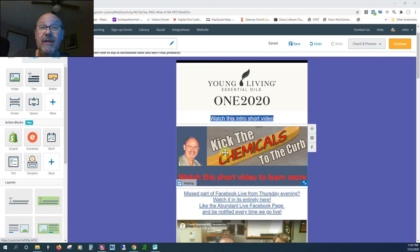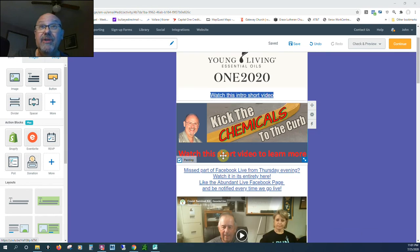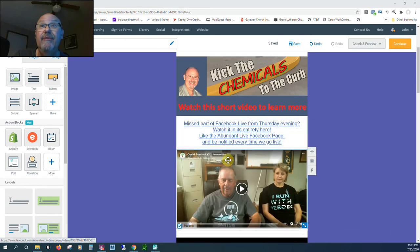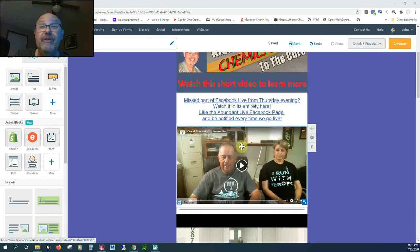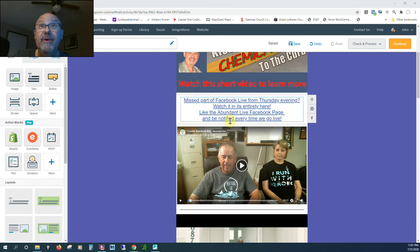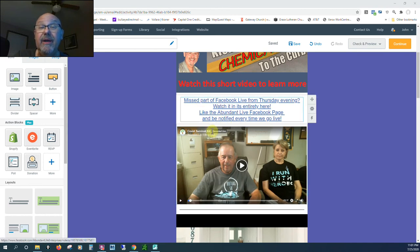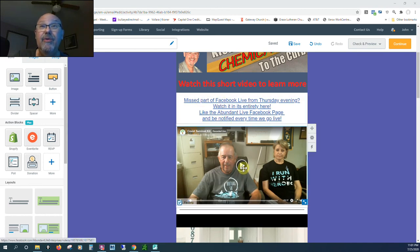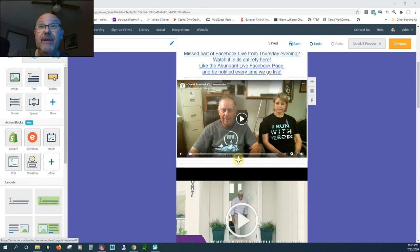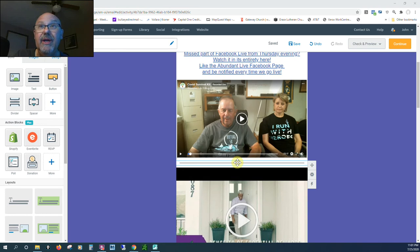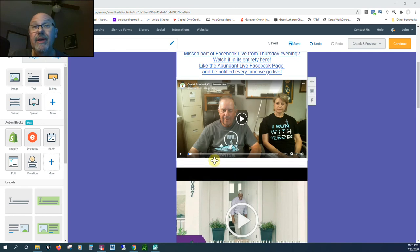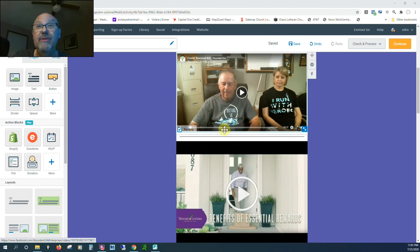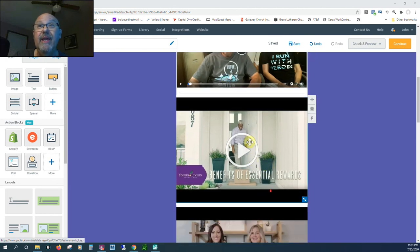So I want to thank you for joining me tonight to watch this quick video. If you missed the Facebook live or just saw part of it, you can click anywhere in here and you can watch the Thursday, July 23rd replay.